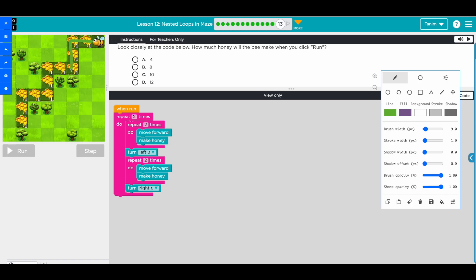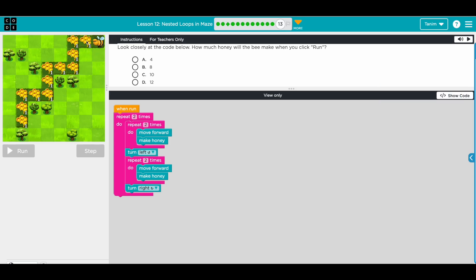We're facing this way, so we turn right - that means we face this way. Repeat again: move forward. Then turn left and move forward. We're only doing two times, and each time does this. The second time we'll have this. So how many honey do we have? One, two, three, four, five, six, seven, eight. We'll have eight honey. Correct!